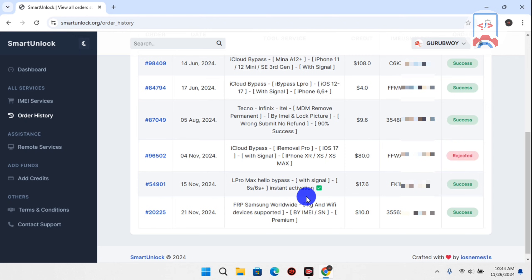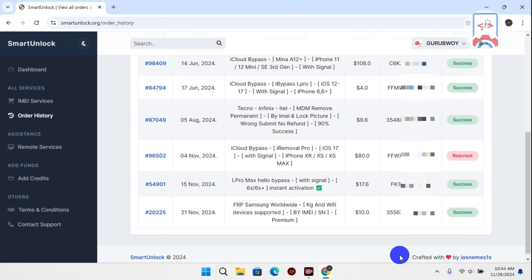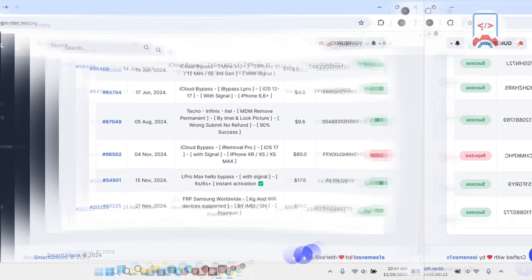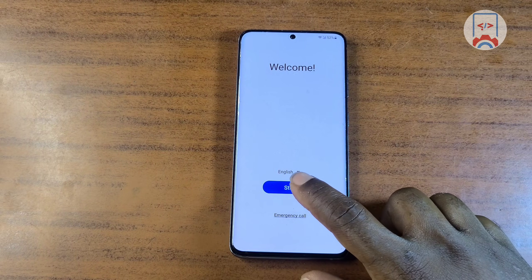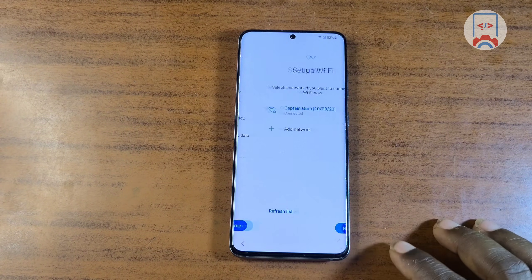We now have a successful order — it says the IMEI has been registered successfully. Now that our device has been registered successfully, let's switch back to our smartphone.